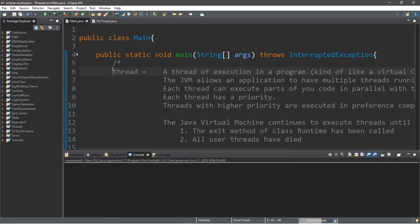So for this video we're going to be discussing threads. This is going to be part one of two — this video is going to focus on explaining what threads are, and part two will be multi-threading.